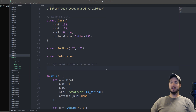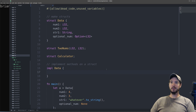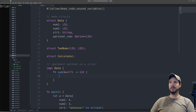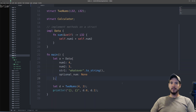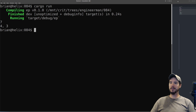Next we're going to look at implementing methods onto a struct. This is a way of adding functionality that uses the properties in the struct to do something special. To implement methods onto a struct, you use the impl keyword and then specify the type. Inside the curly braces, you specify the actual methods you want to add. So imagine we wanted a method that sums two numbers — num1 and num2. We could do fn sum, have it return i32, and inside we reference self. We can reference num1 and num2 with the self keyword: self.num1 plus self.num2. Now that we've implemented a sum method on type Data, we can come down and call a.sum inside a println!, and we can see that it says 7, which is as expected.